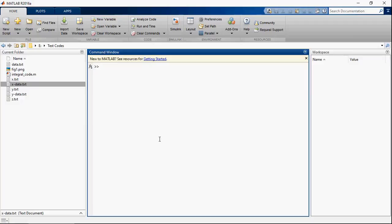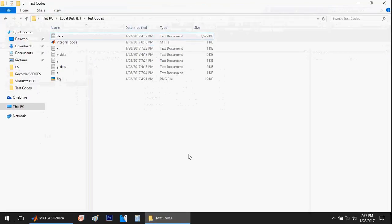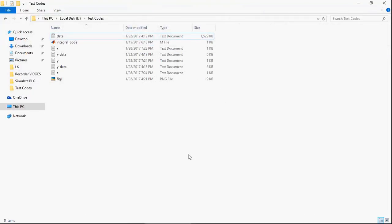Hey guys, hello and welcome. In this video I will show you how to use the imagesc command in MATLAB. Let's get started.